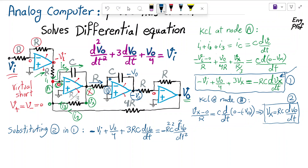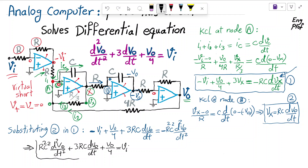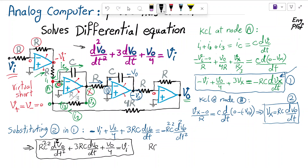Reshuffling the terms, the final result is: R²C² · d²Vout/dt² plus 3RC · dVout/dt plus Vout/4 equals VI. This is exactly the second order differential equation the problem stated. Setting RC equal to 1 — for example, R equals 1 MΩ and C equals 1 μF — gives precisely the form shown above.